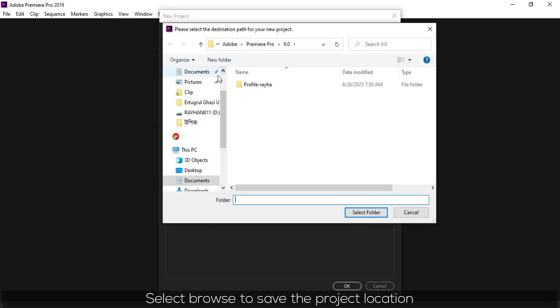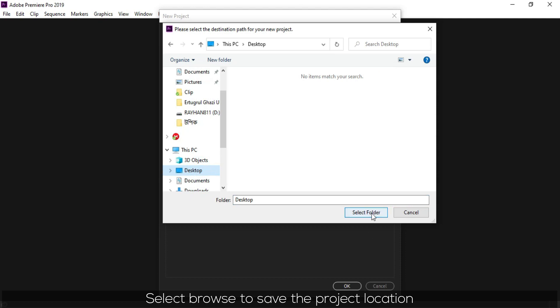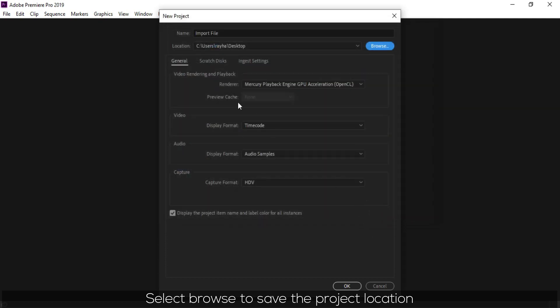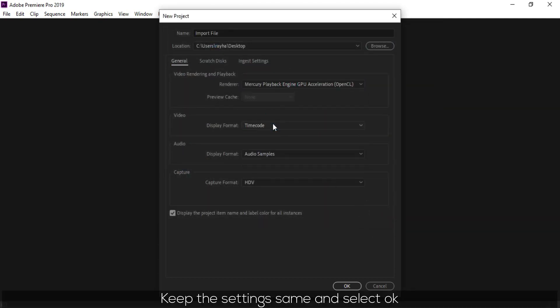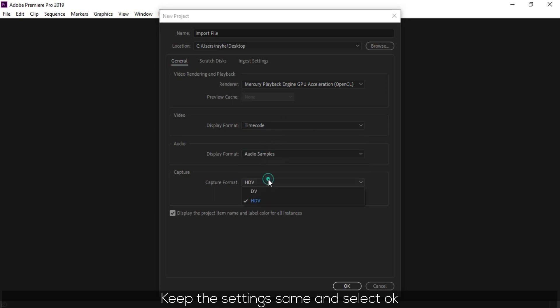Select Browse to save the project location. Keep the settings the same and select OK.